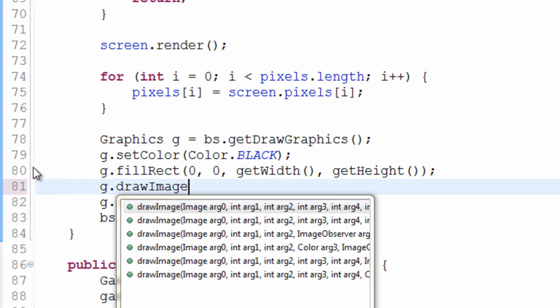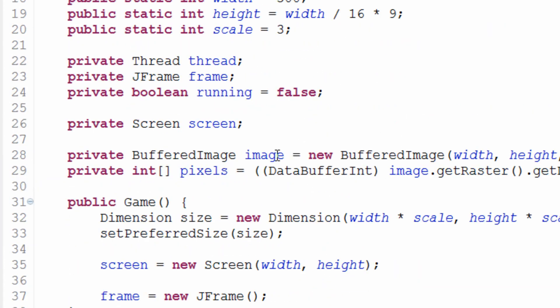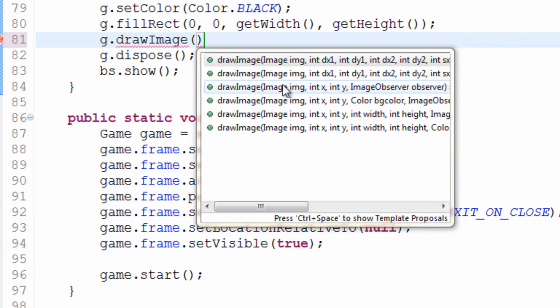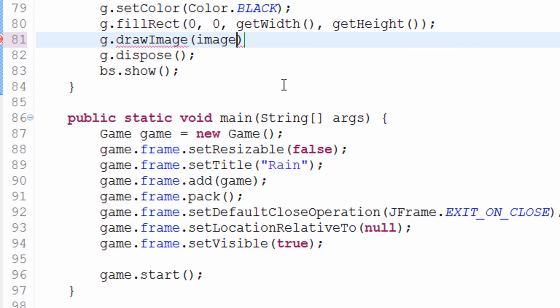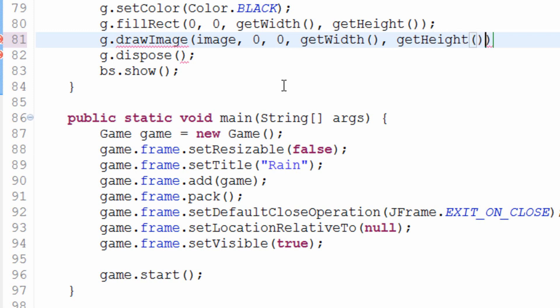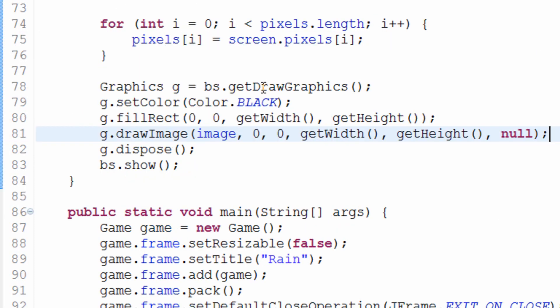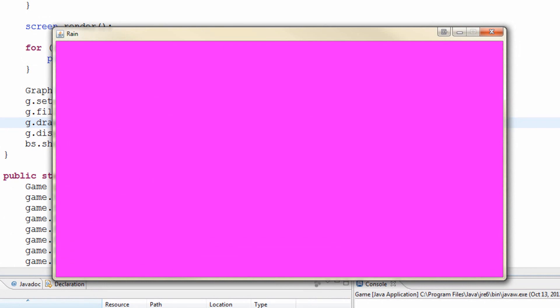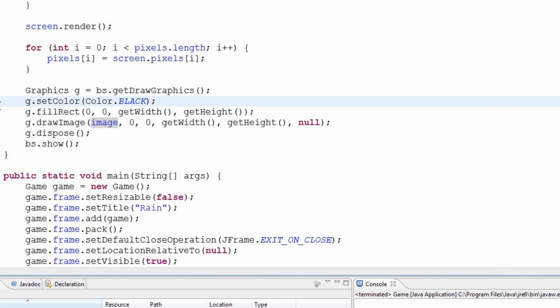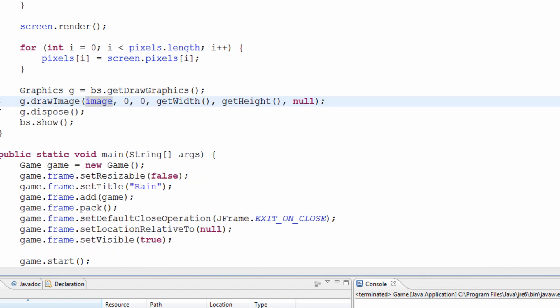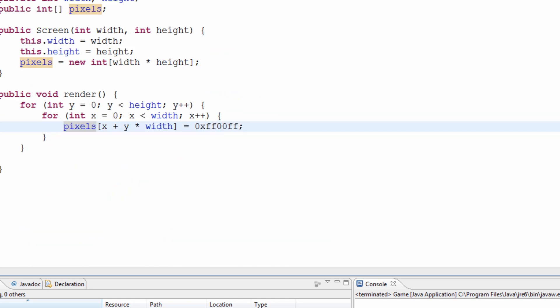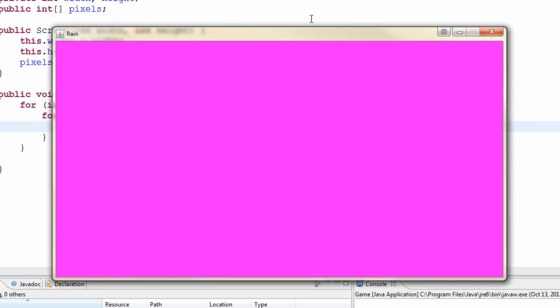So g.drawImage, which allows us to actually draw our buffered image to the screen. g.drawImage, the image first of all, which is just image. The starting x and y. And the size of the image, which is going to be get width and get height. And then for the image observable, just put null. So we're basically drawing this image to the screen. So let's hit the debug button and see what happens. Right now we have a pink image. And let's actually get rid of this black that's filling in. So now what we've got is this drawImage, and it's drawing this image with this color. And then here it is. You can see it's pink, which is our color. So brilliant, that worked.